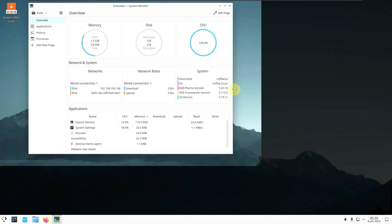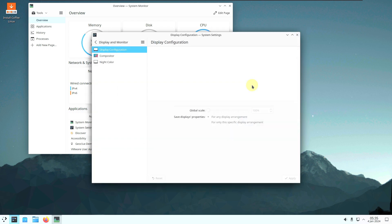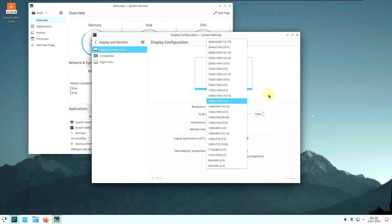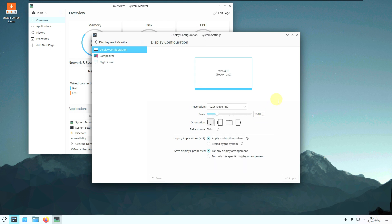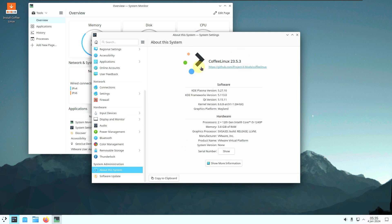My monitor is 1920x1080, and it automatically changes in the latest KDE Plasma version. If not, you can change it by right-clicking on display settings. Here is the scaling and all the other options you get in the KDE Plasma desktop environment. The version of Coffee Linux is 23.5.3.